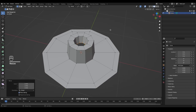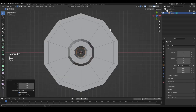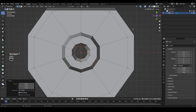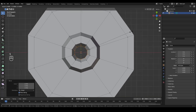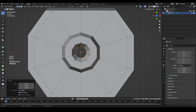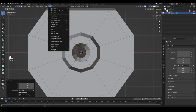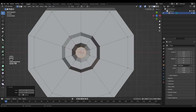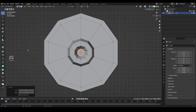Again E to extrude, S to scale, and create another radius. Then E to extrude, Z to lock on the Z axis, and pull it inside. S to scale this one too. Now when we look from the top view by pressing 7, we can see the size of our radius — we can maybe make it a little bit smaller. With that circle selected, go into the Face menu and select Grid Fill.